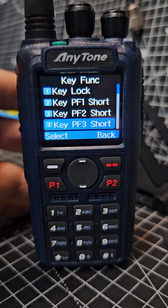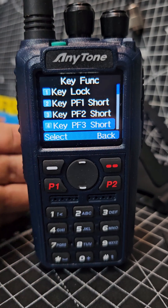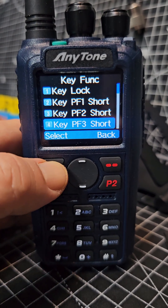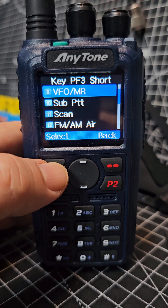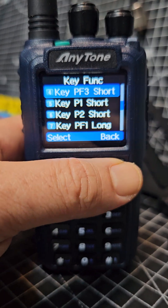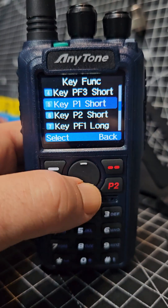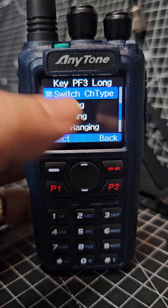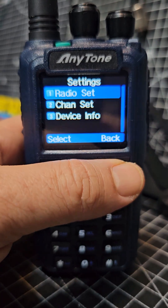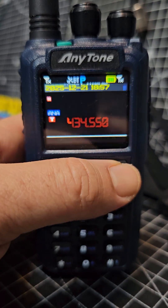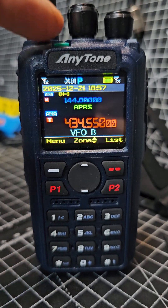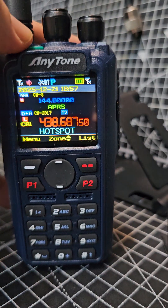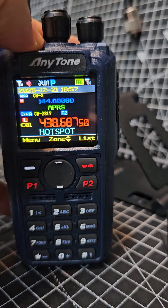Number three is the top green button here, but you've got the side ones as well. Program it and select on the short press — we've got VFO memory back. If we keep going down to the long press, select we've got analog or digital. So now if we press the green button short press, we'll go into VFO and memory.